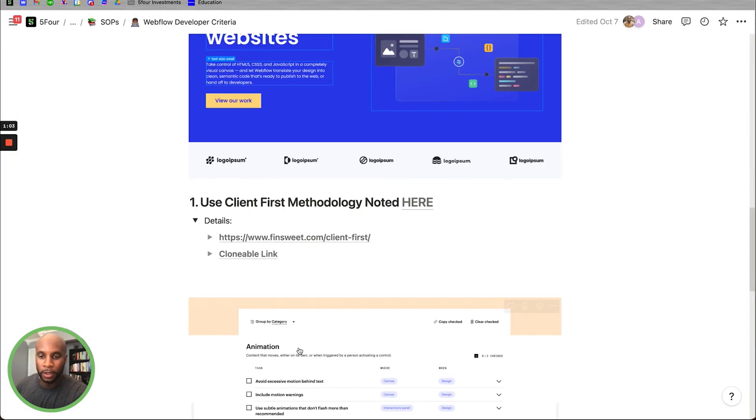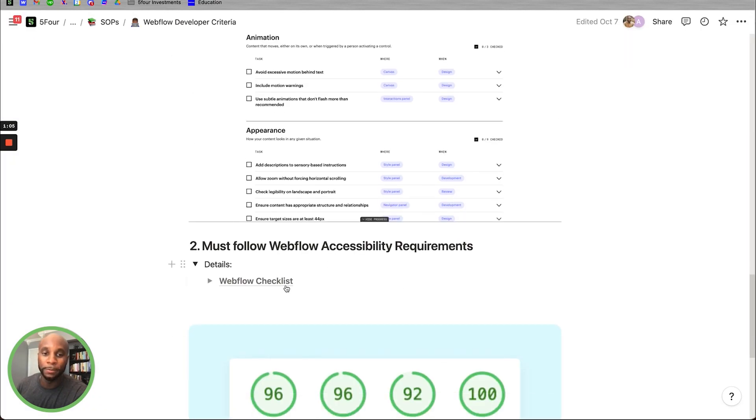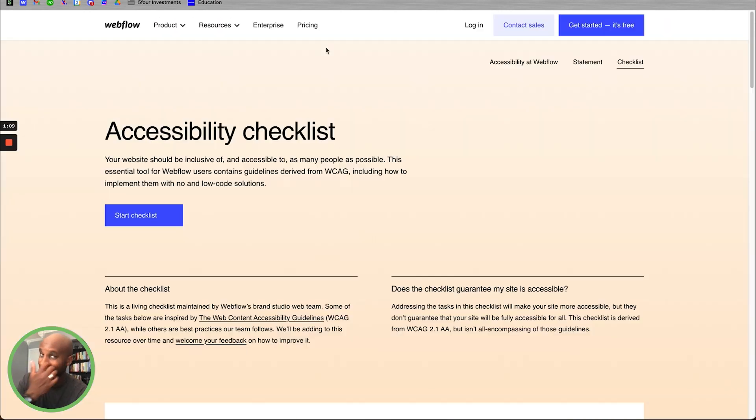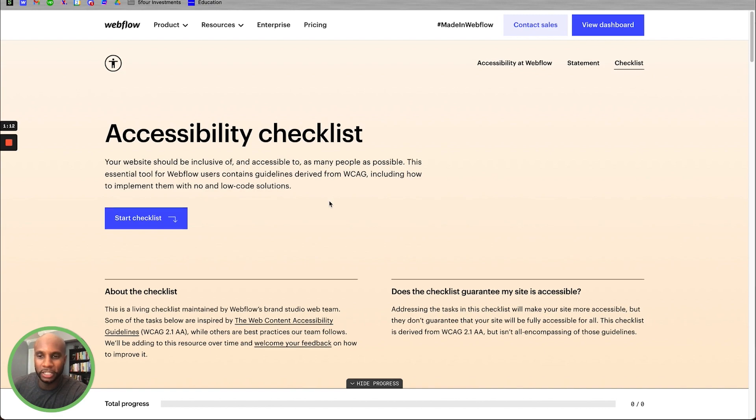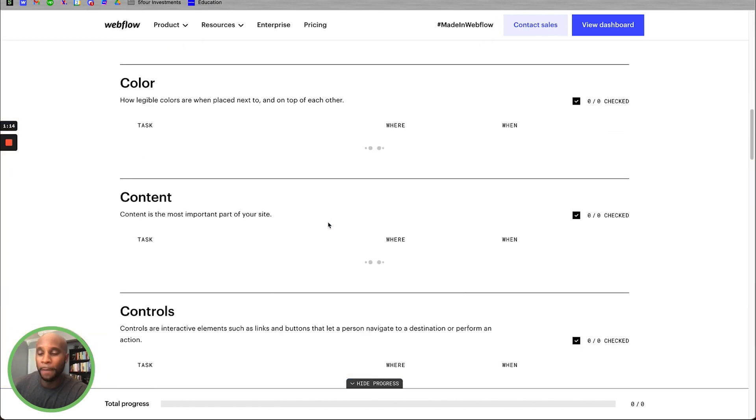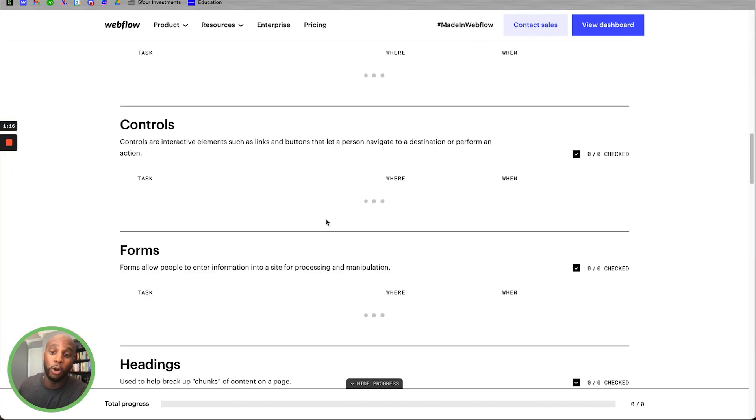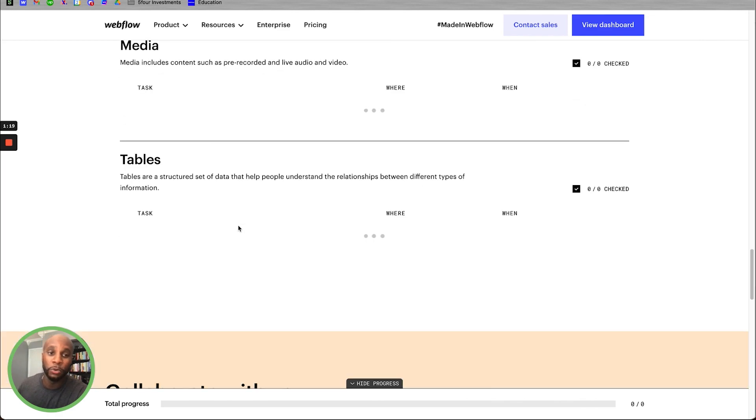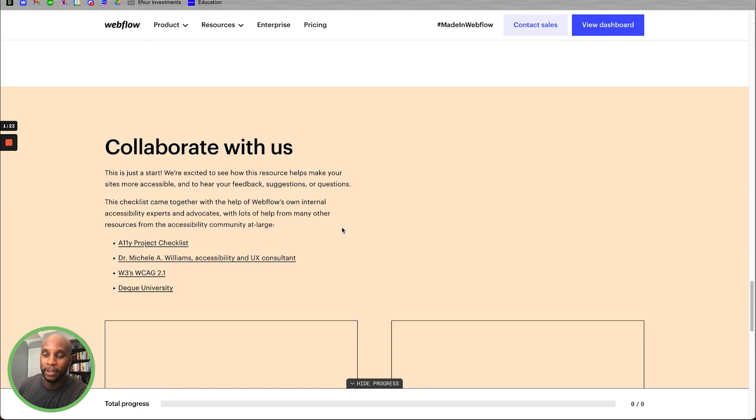Now, we also look at the accessibility requirements. Webflow has actually created a checklist that we like to use to get that done. So if you look at their accessibility checklist, you can scroll down these items. Most of these out of the gate with Webflow are completed, but there are some things that you want to check out and make sure that you're including in your website design and development.